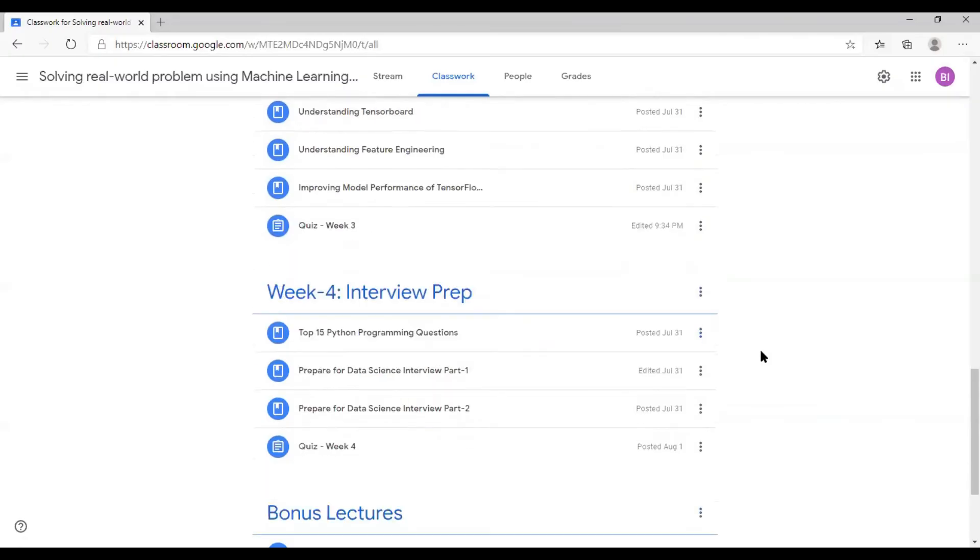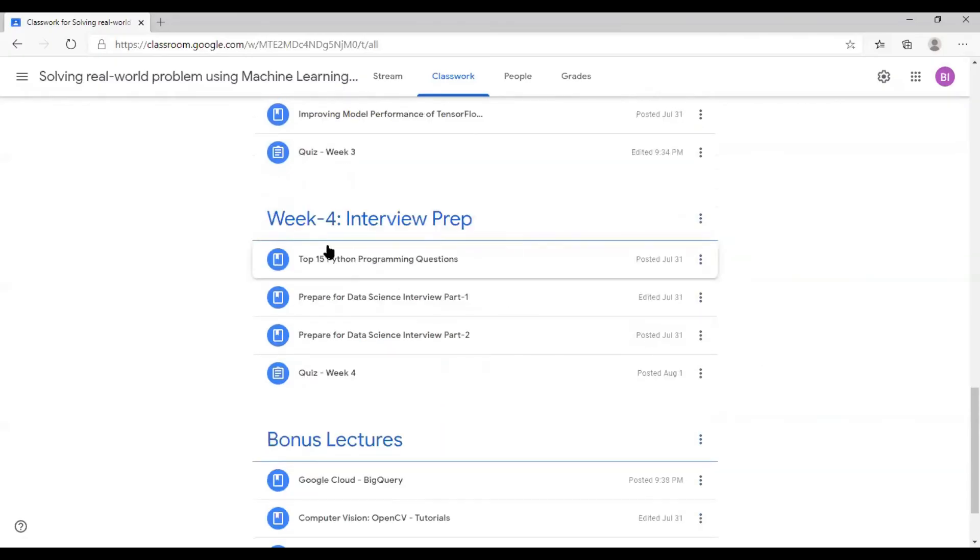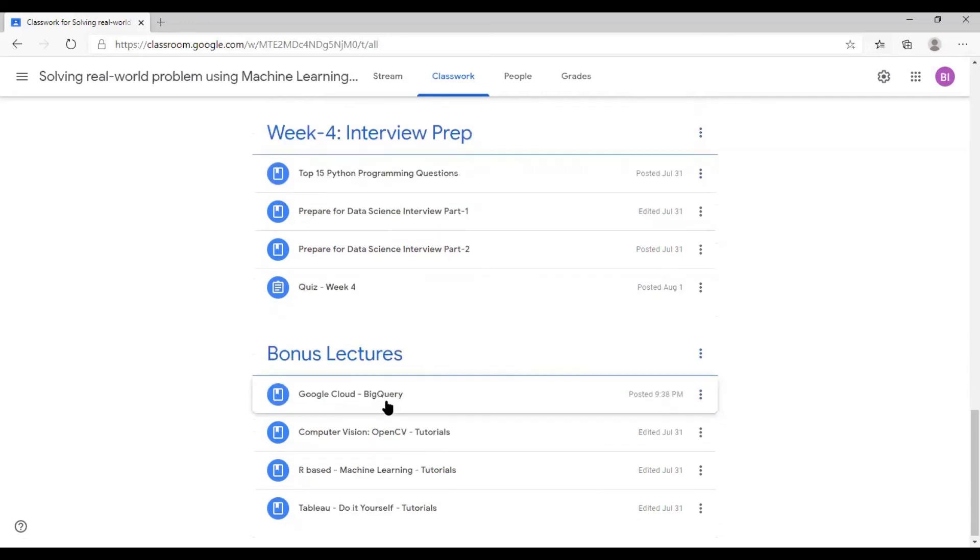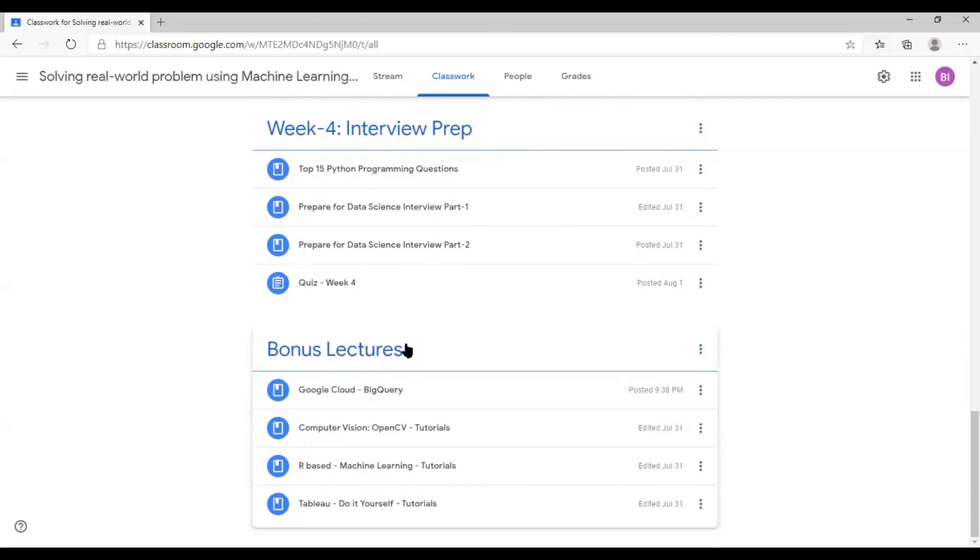Week four is totally dedicated towards interview preparation. Please understand that more and more materials are going to be added based on how we get feedback from the students for week four. And by the way, if you are interested to learn more, there are bonus lectures too.